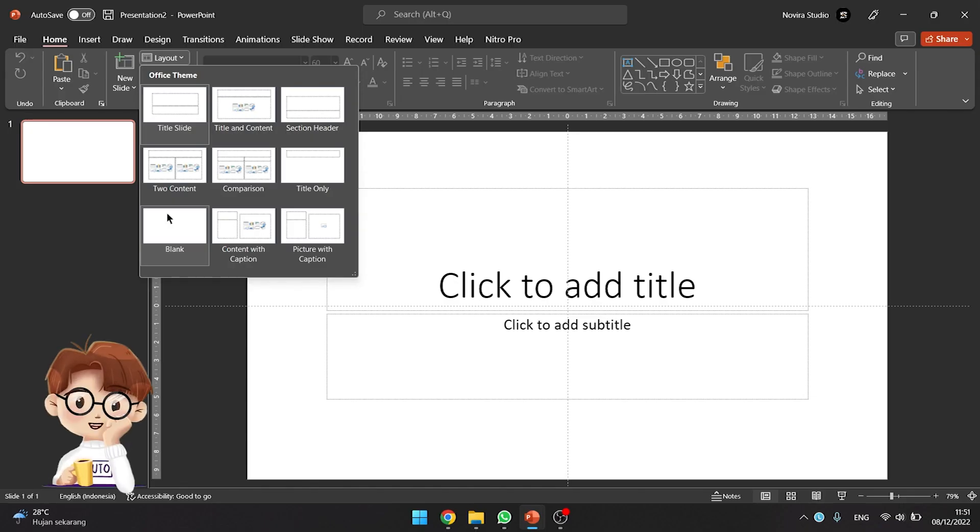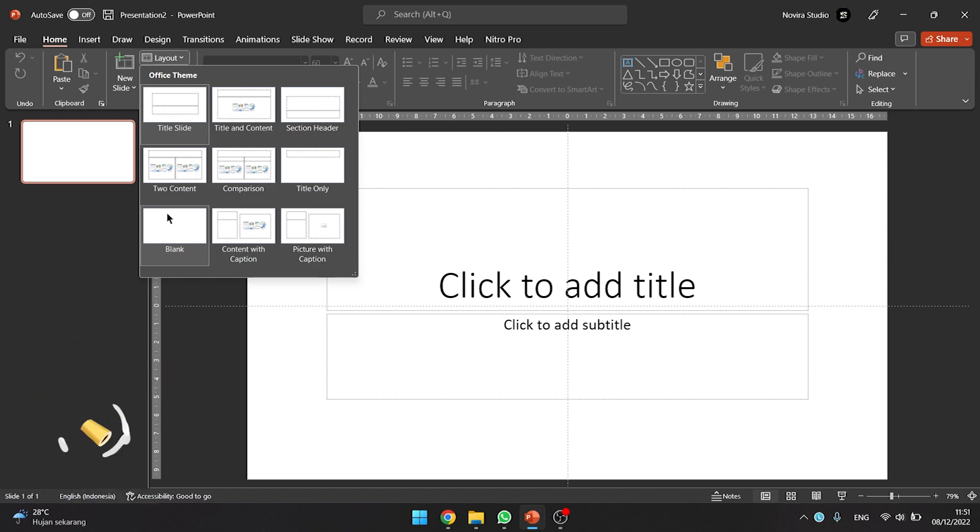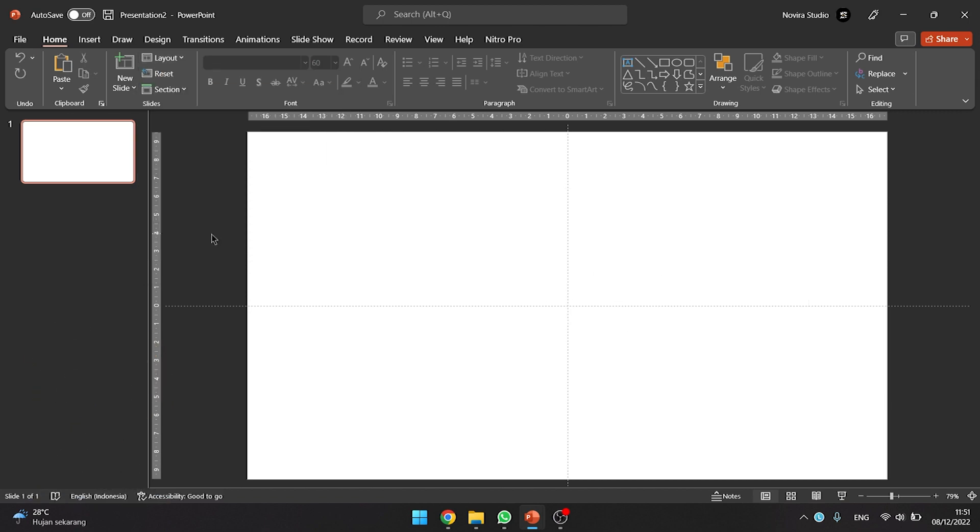First, you must make a blank presentation and choose a blank layout. You can see the video for step to create a blank layout. After making a blank layout, insert images for the background presentation.